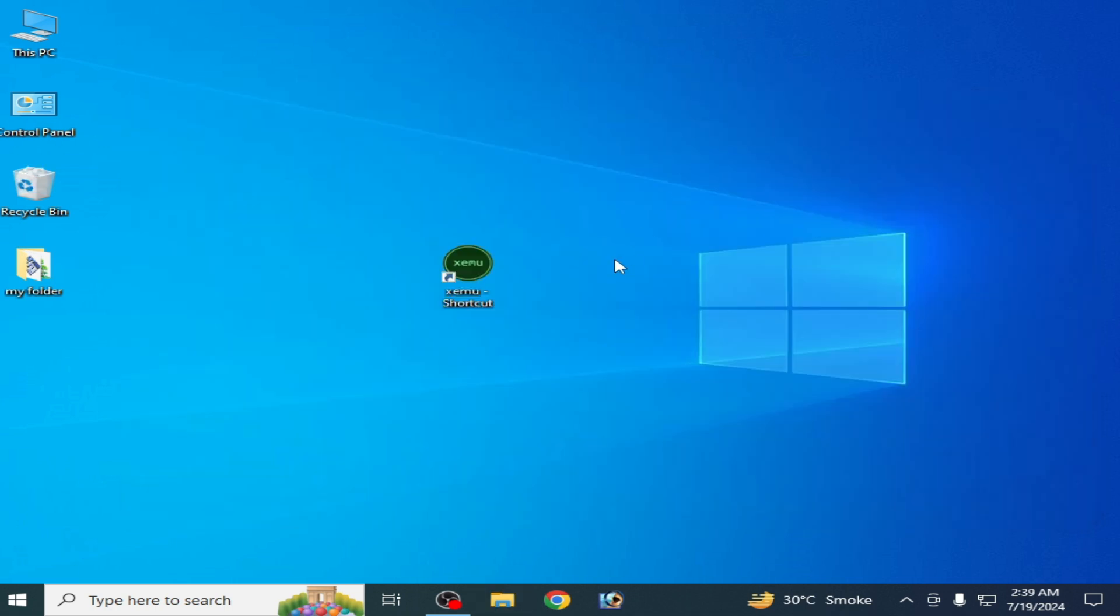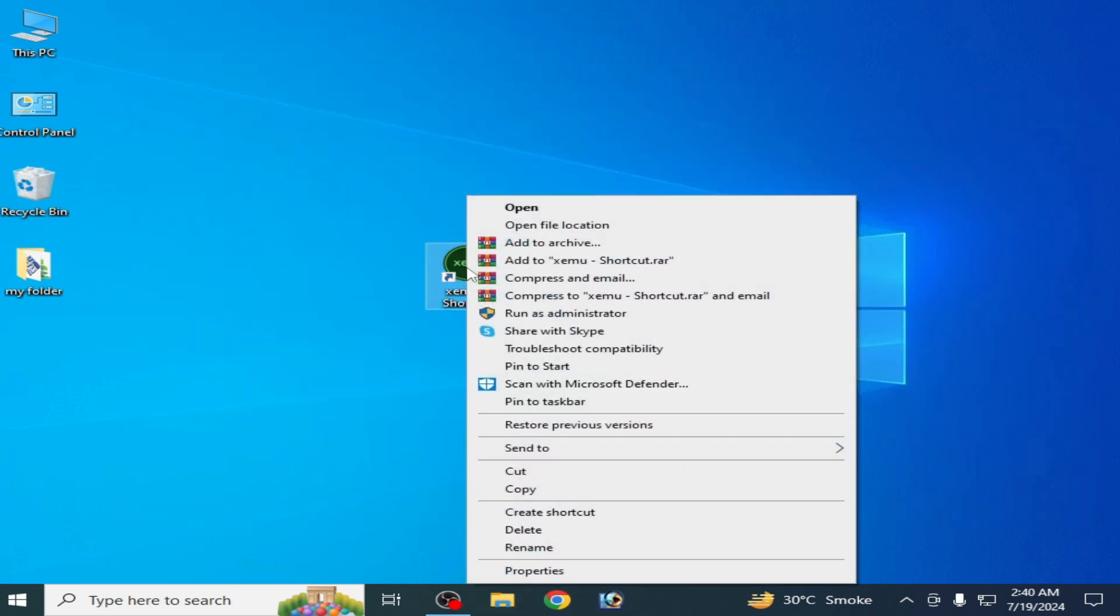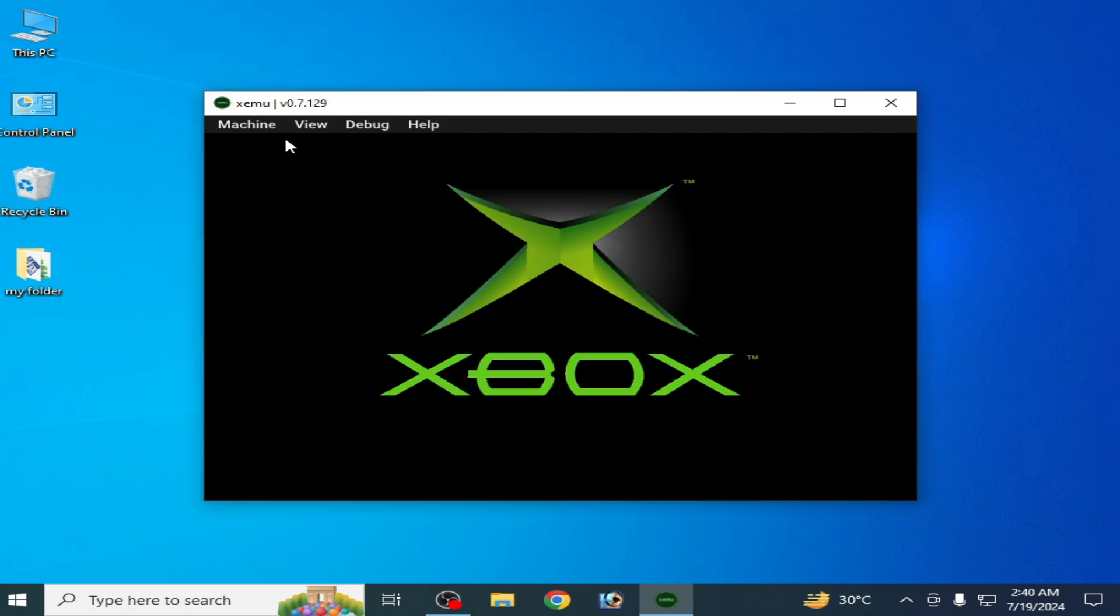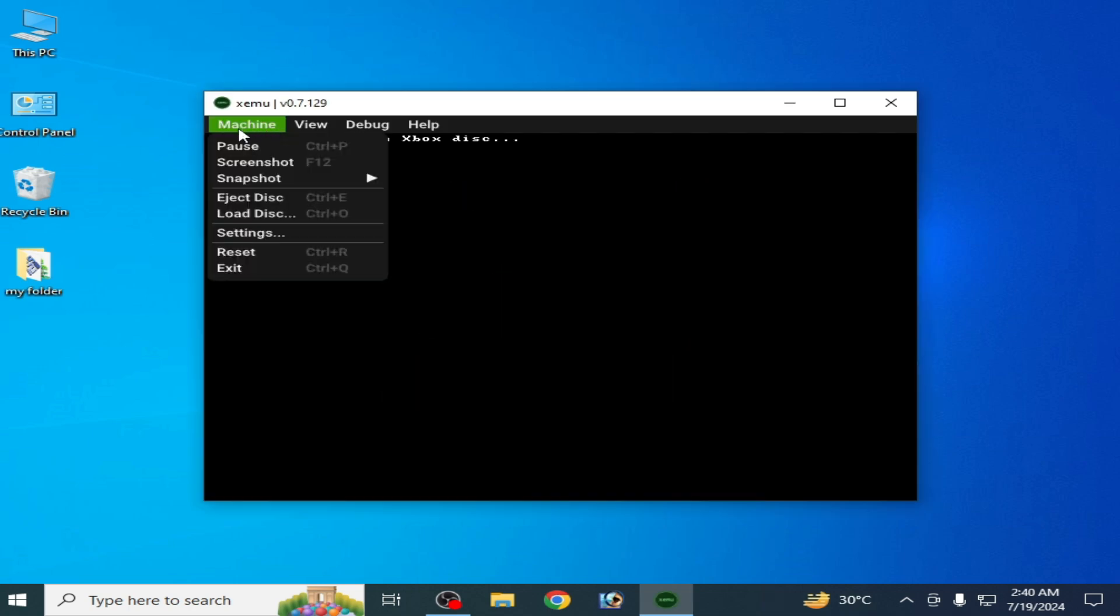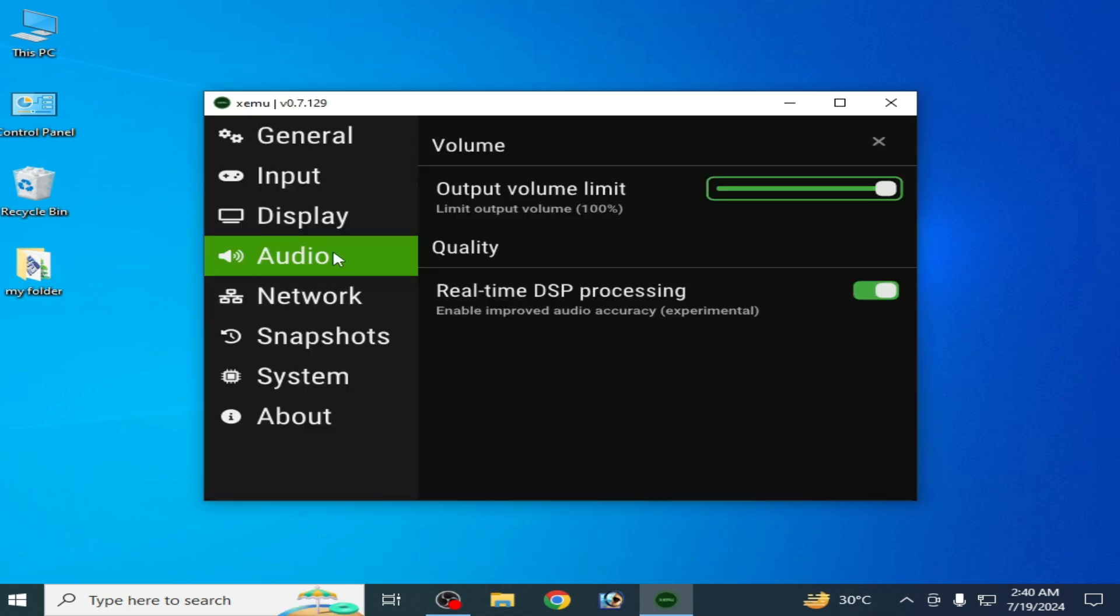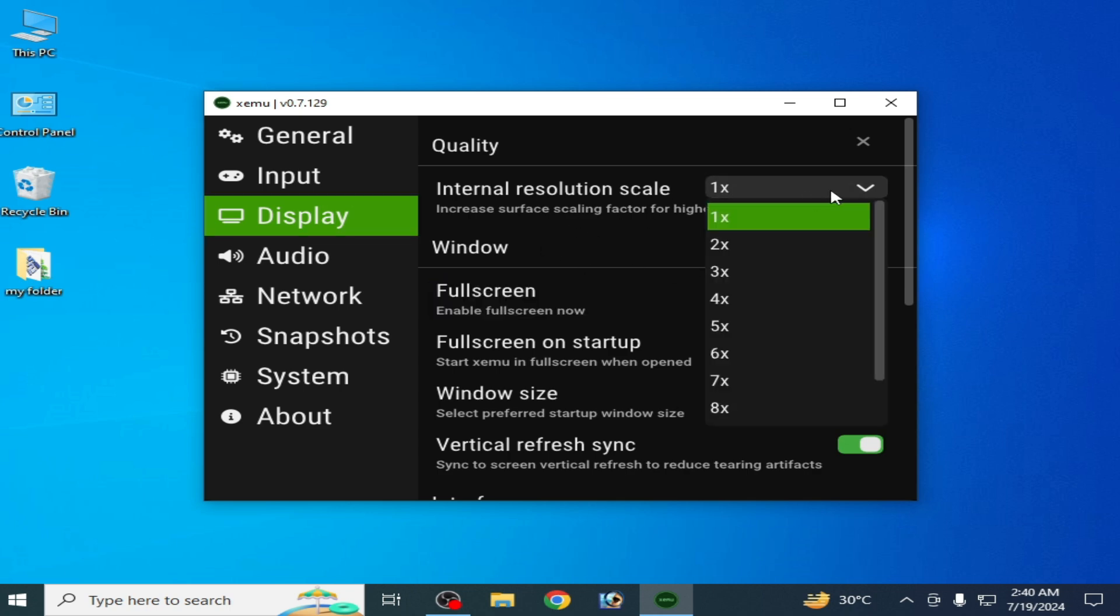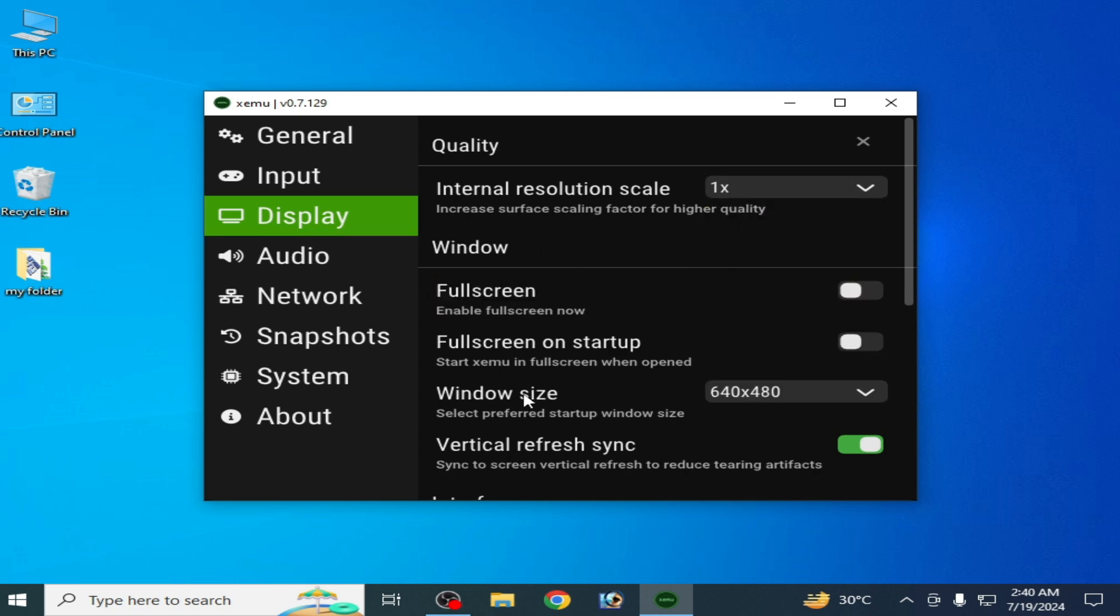Solution number three: reopen your Xemu, go to Machine and go to Settings, go to Display and decrease your resolution scale. Select 1x and window size.